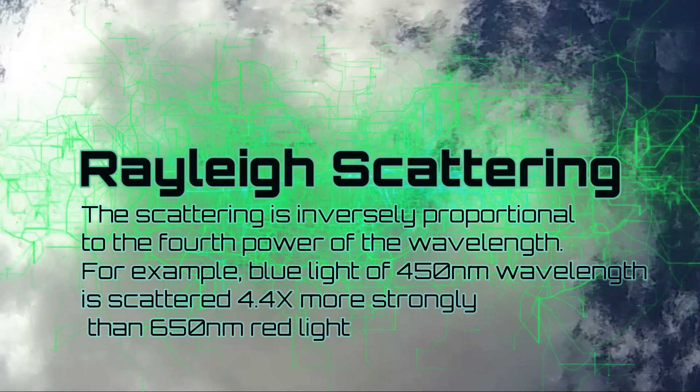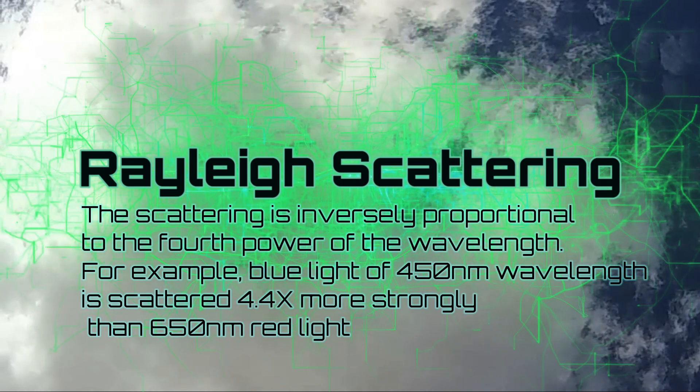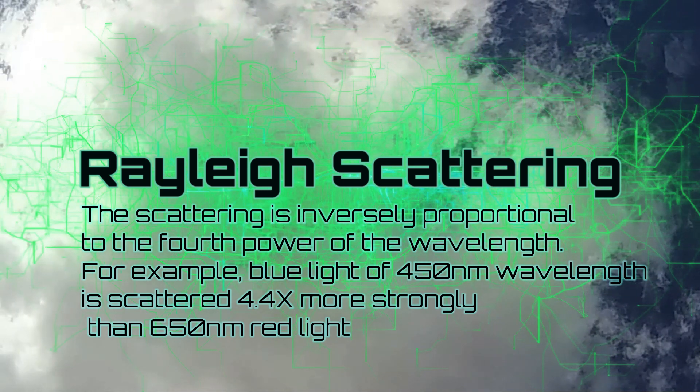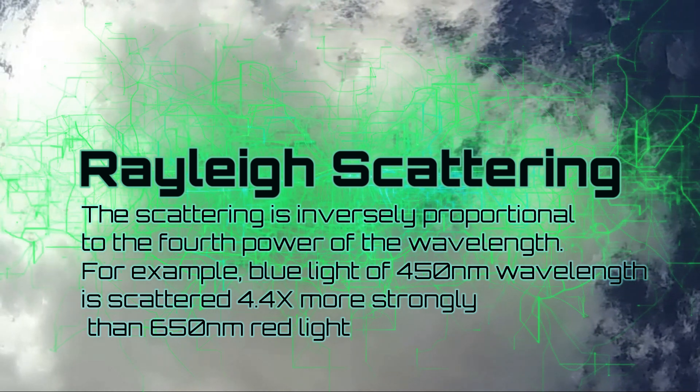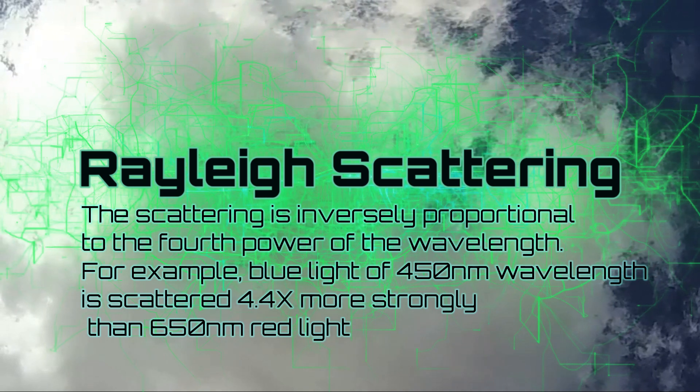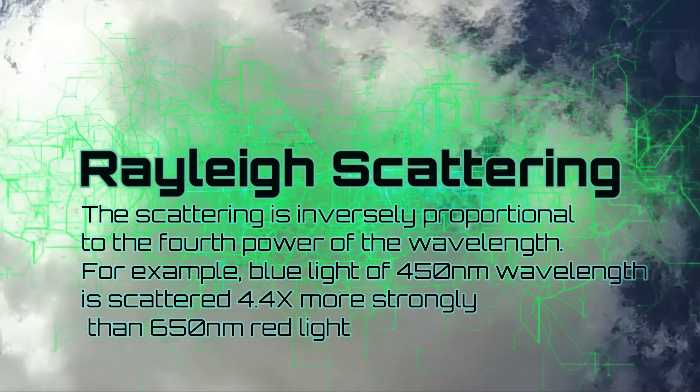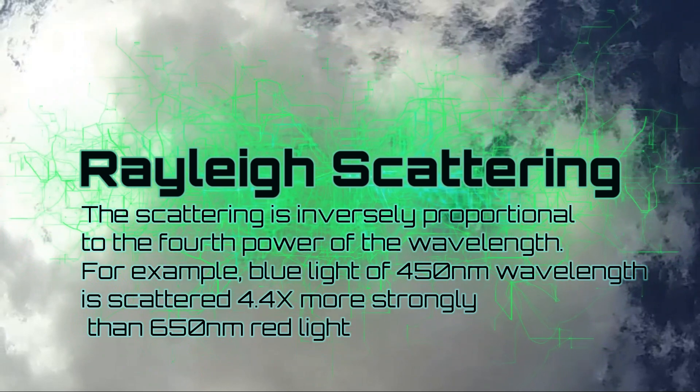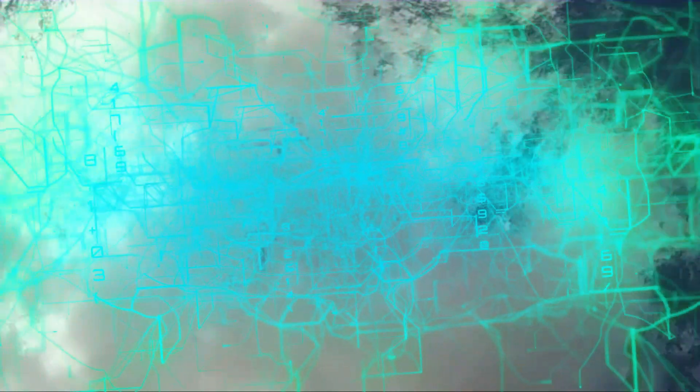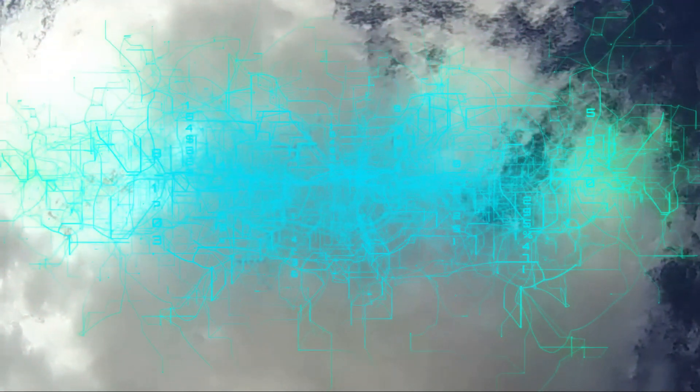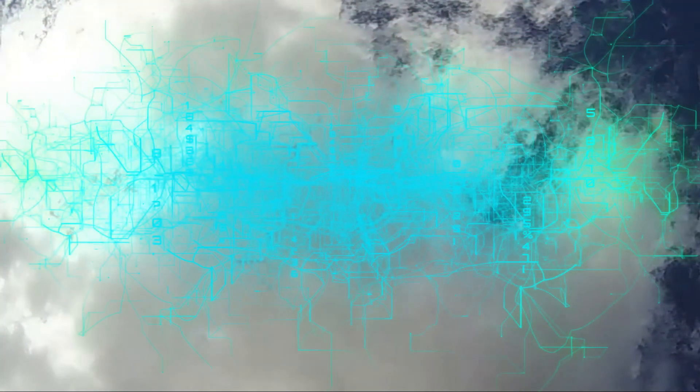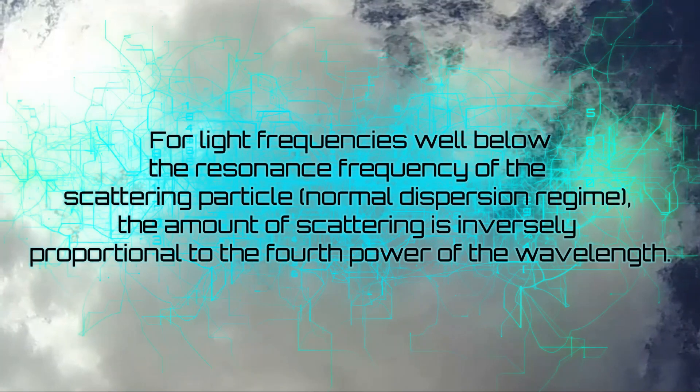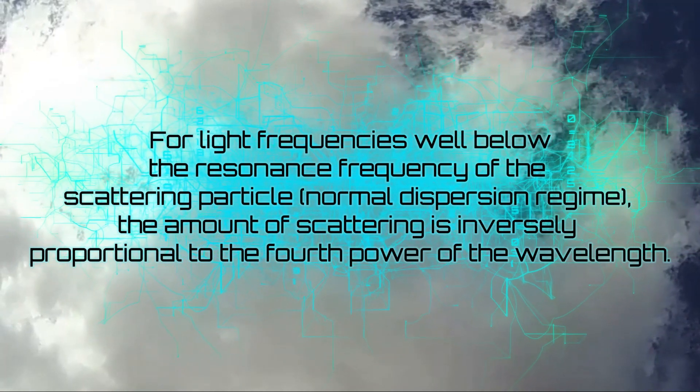I will repeat that just one final time: blue light, which is a 450 nanometer wavelength, is scattered 4.4 times more strongly than 650 nanometers of red light. Because light frequencies below the resonance frequency of the scattering particle, the amount of scattering is inversely proportional to the fourth power of the wavelength.